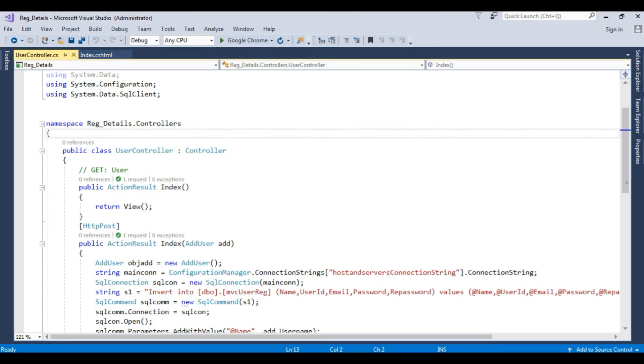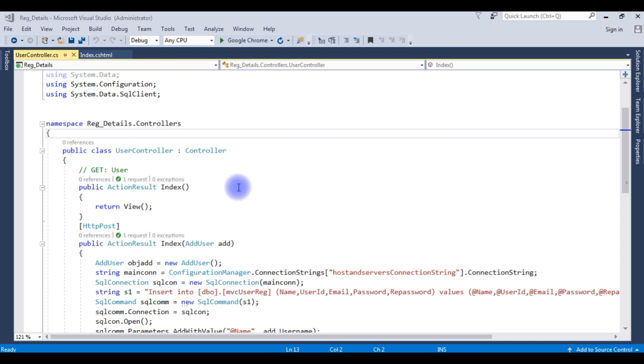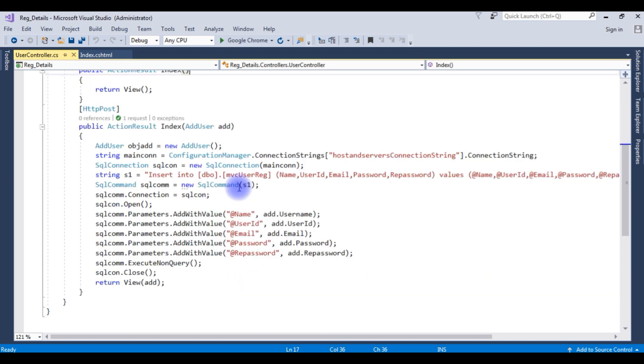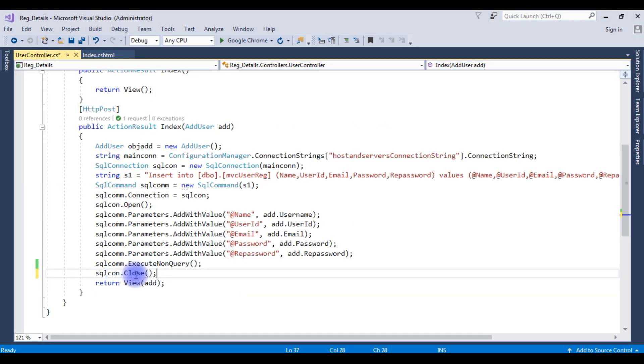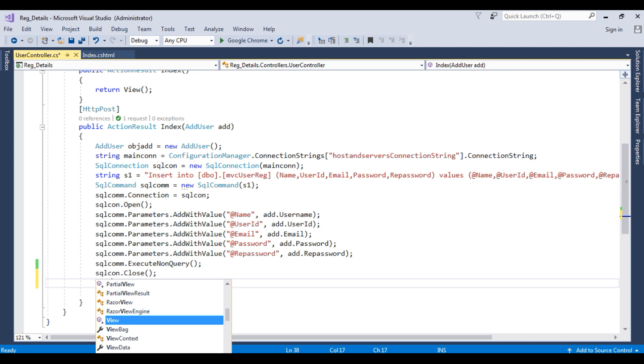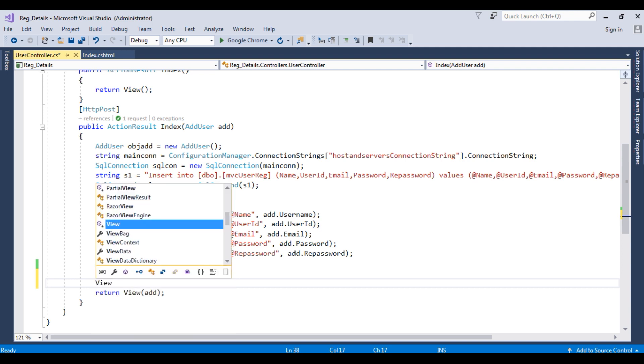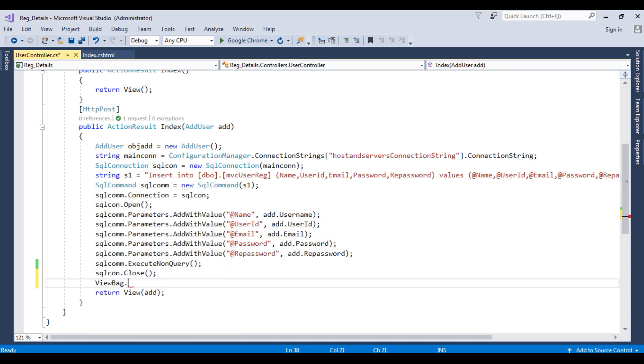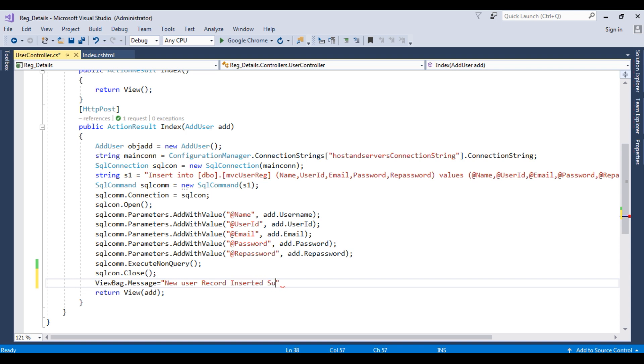Right now I'm in the MVC file controller. This controller name is User. Come to the bottom after connection close. Add ViewBag.Message equals to 'new user record inserted successfully'.